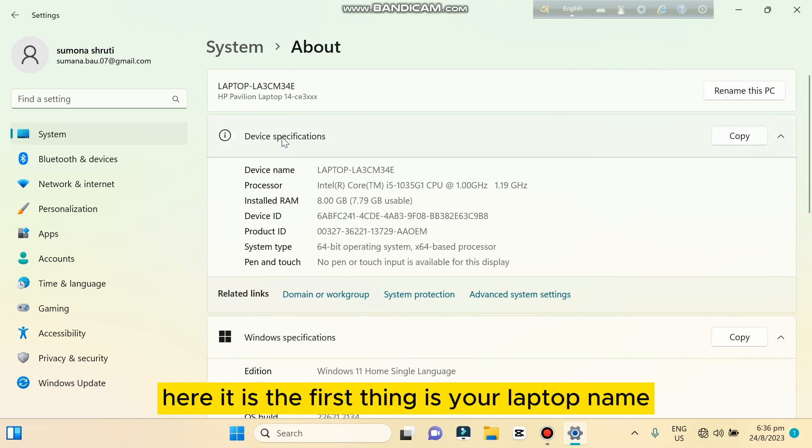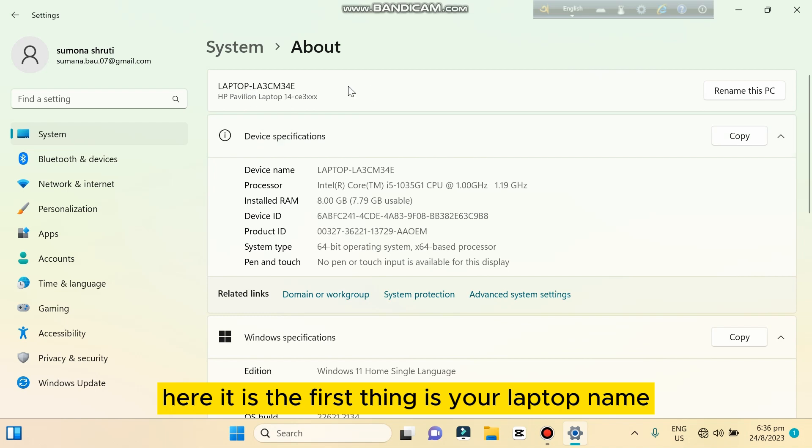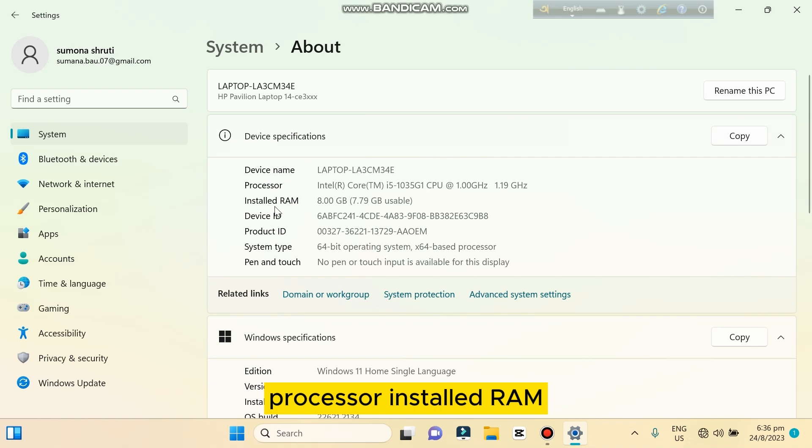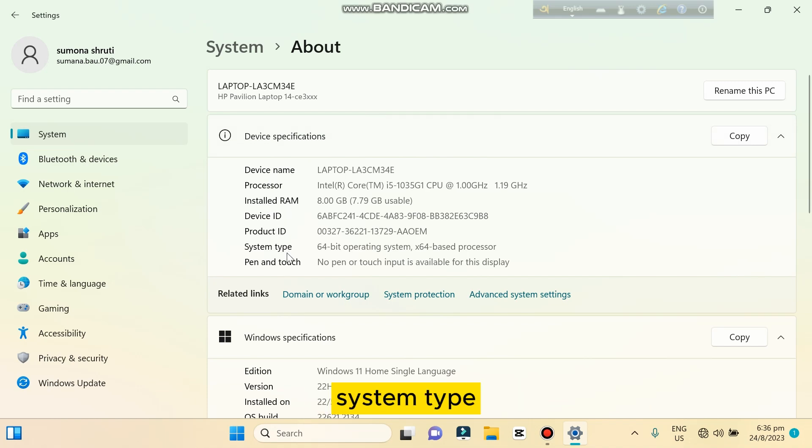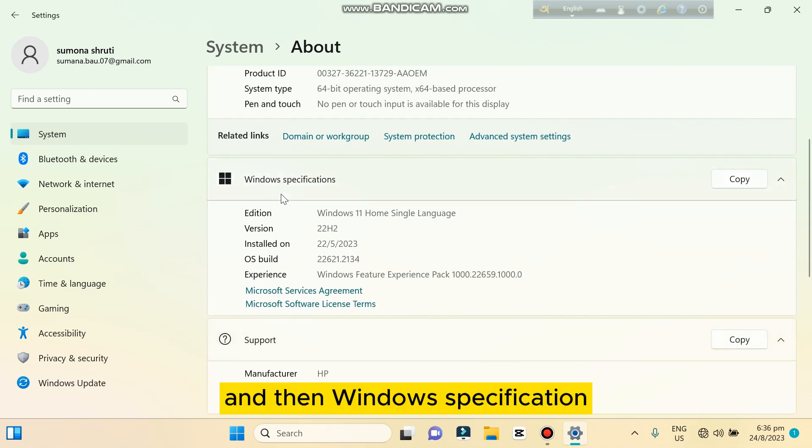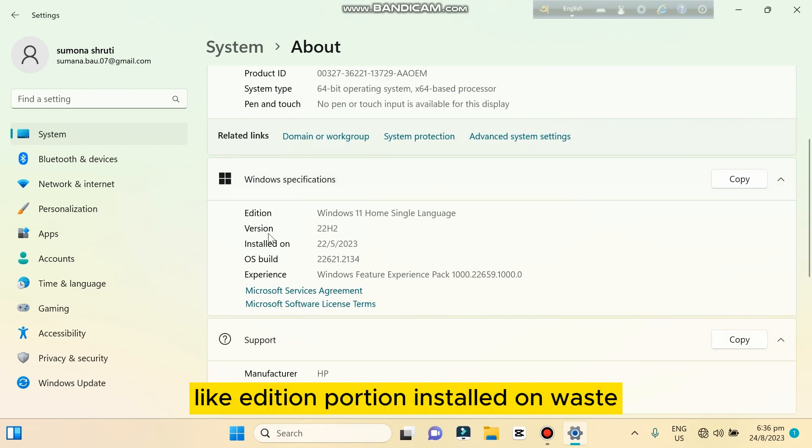The first thing is your laptop name, then the second thing is device specification. You can easily get your device name, processor, installed RAM, device ID, product ID, system type, pen and touch, and then Windows specification like edition, version, installed on, OS build, experience.